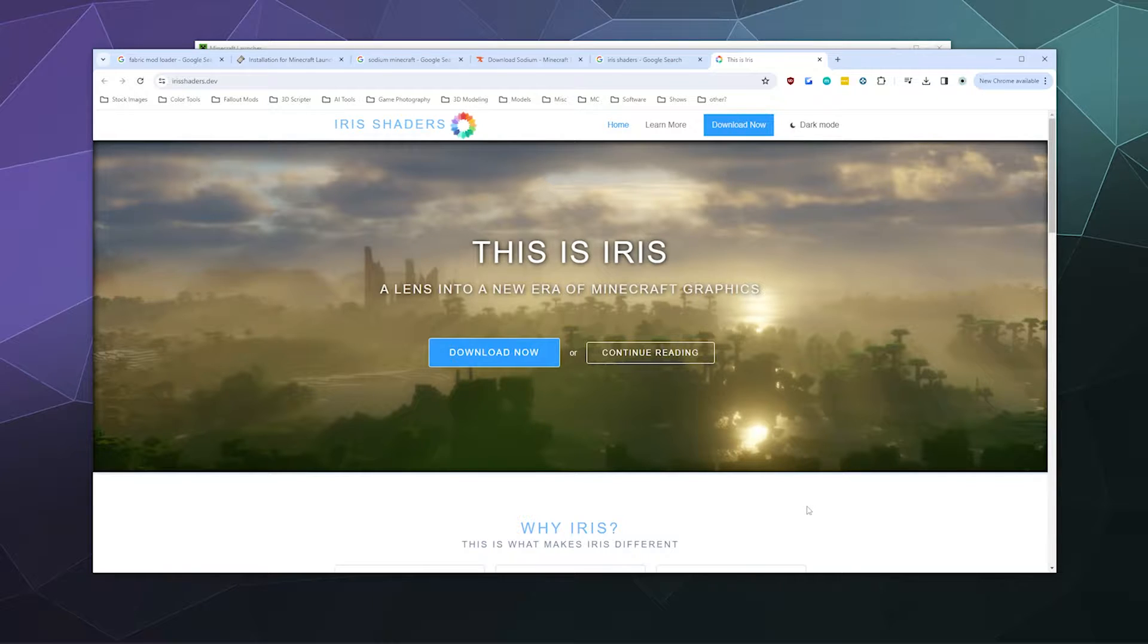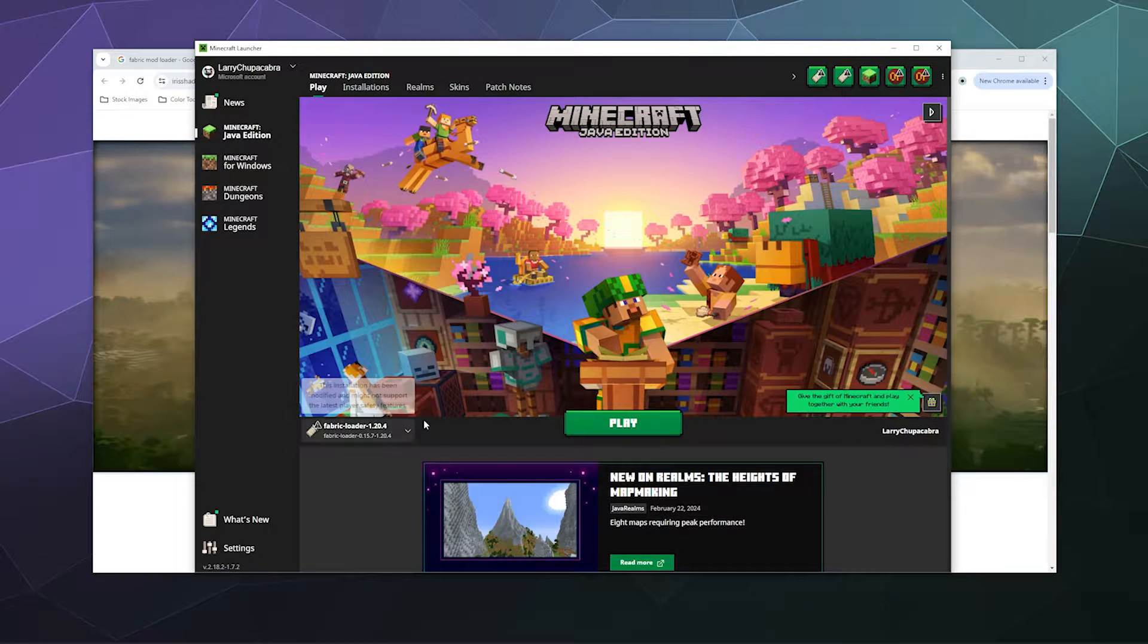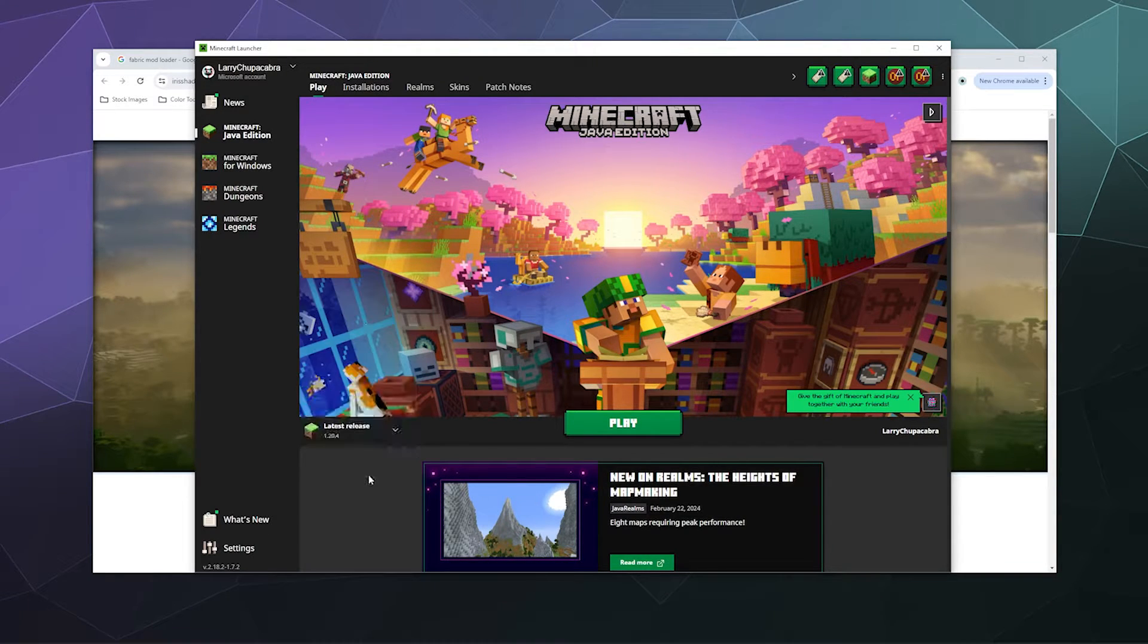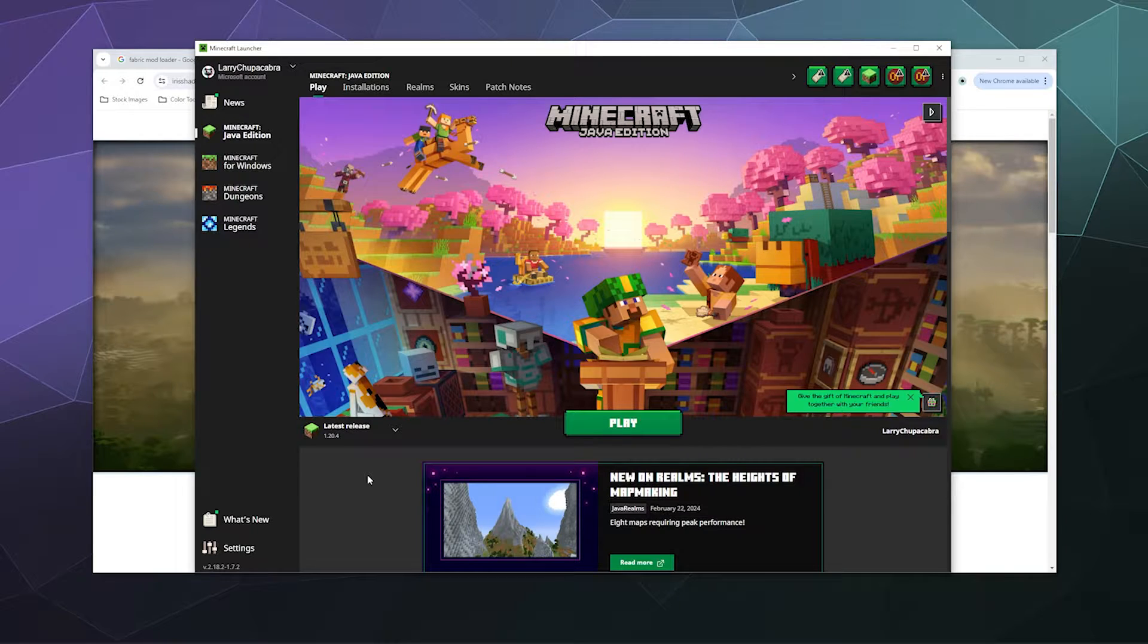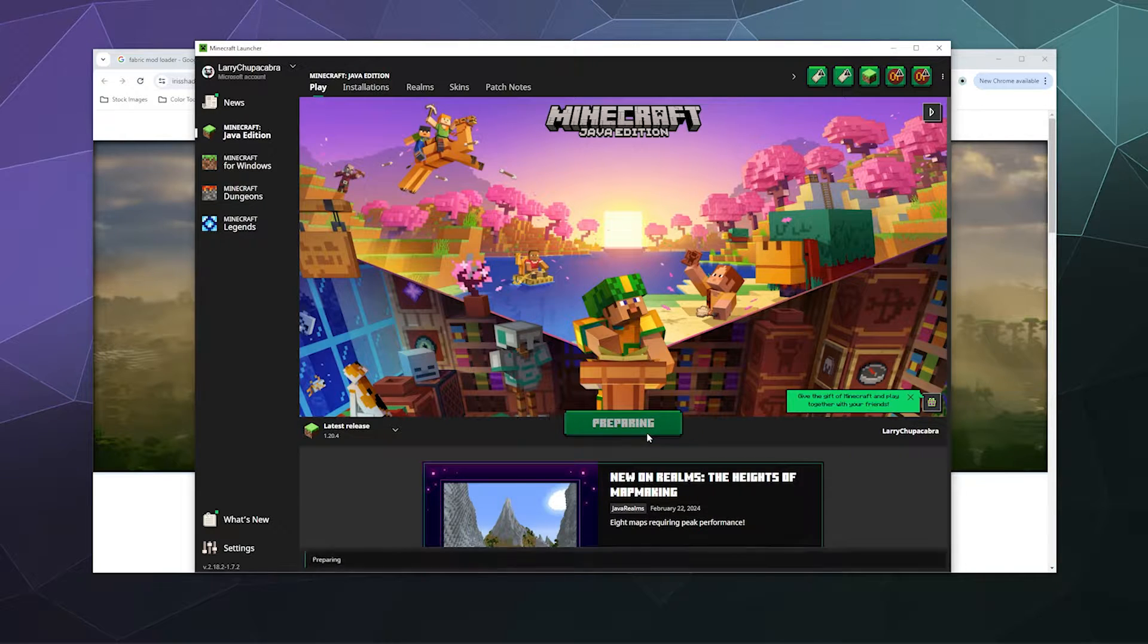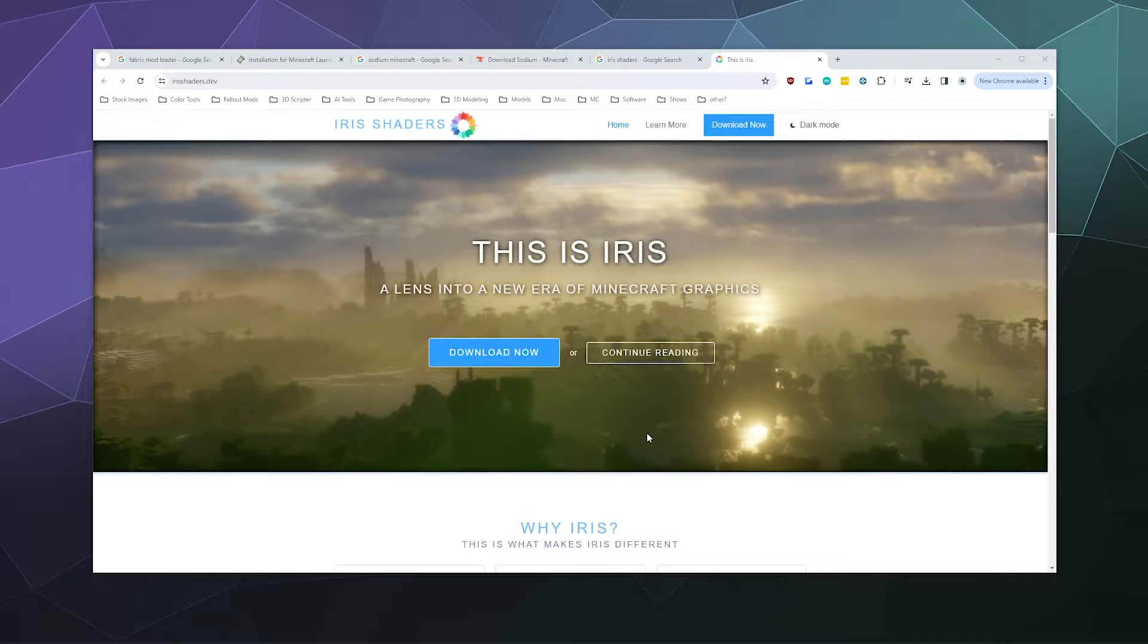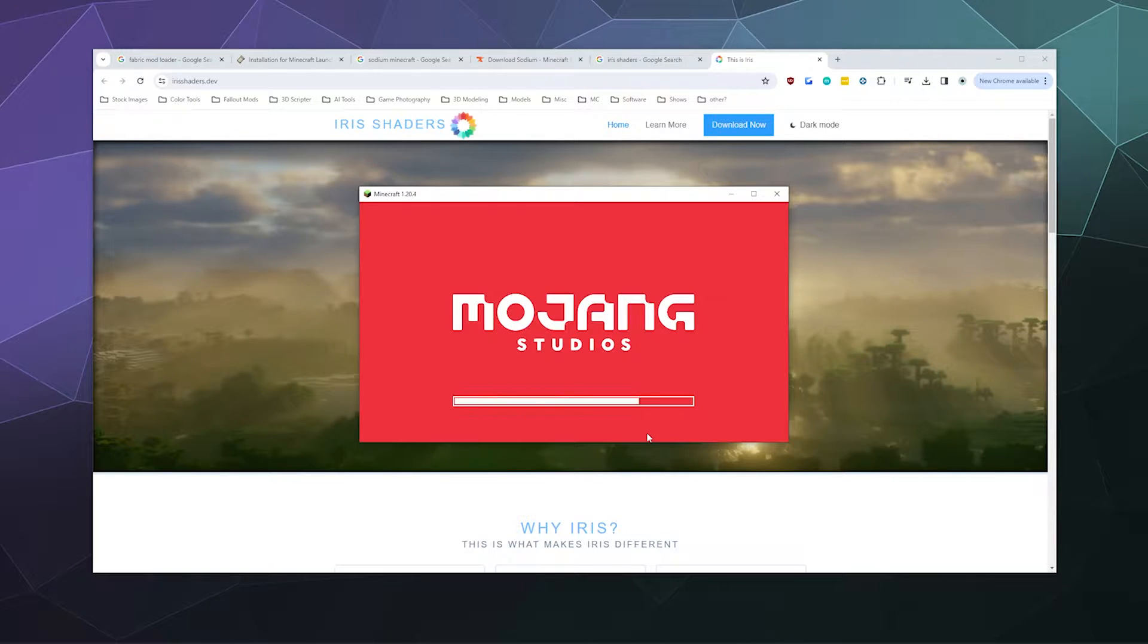First, pop open your Minecraft and make sure you've run and downloaded the latest version, or whatever version of Minecraft you're trying to mod with shaders, at least once so it's installed on your computer. When you click play, it should download.